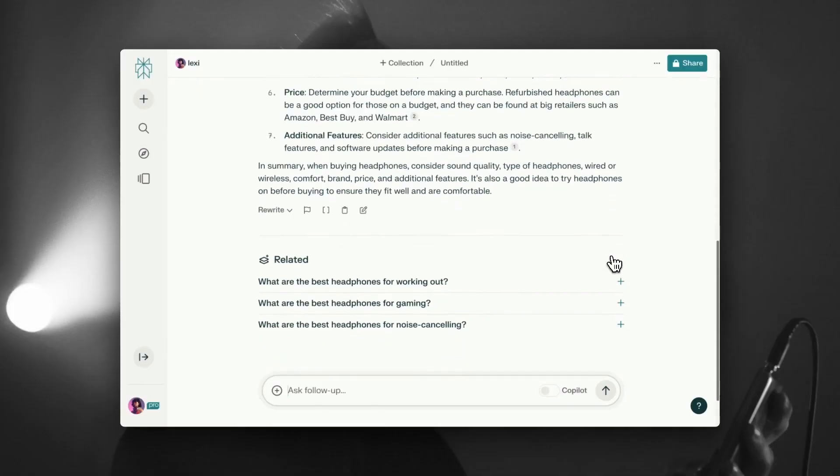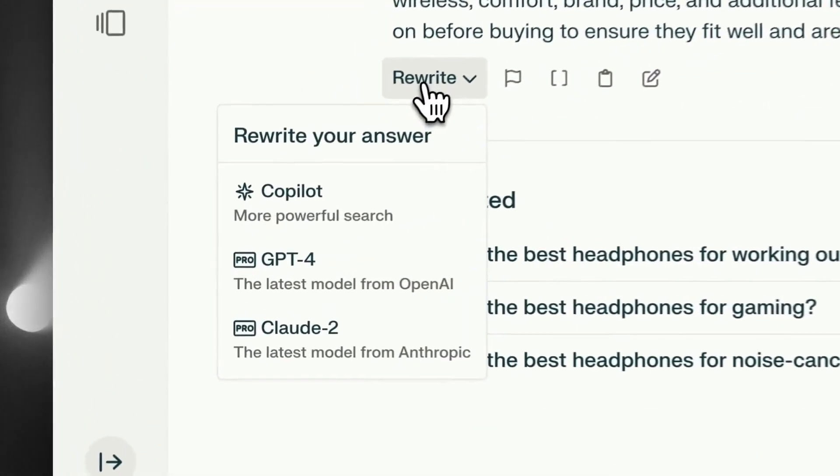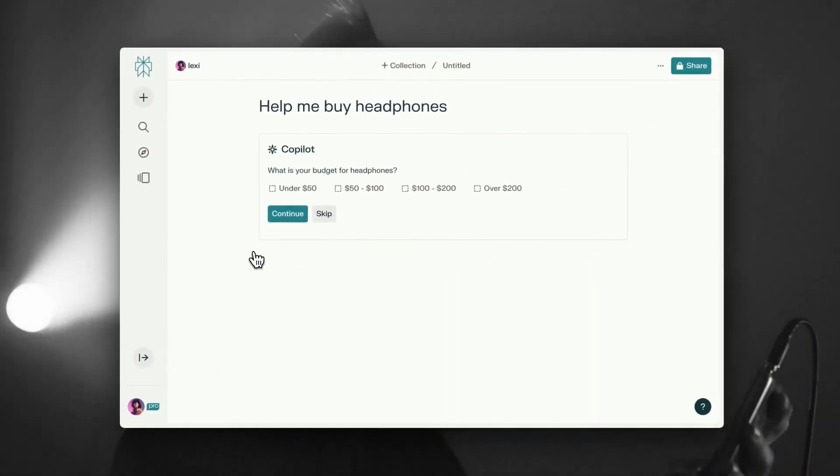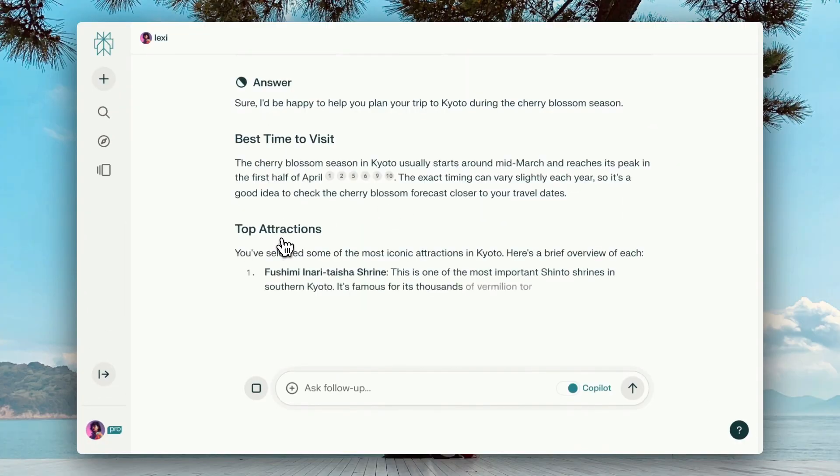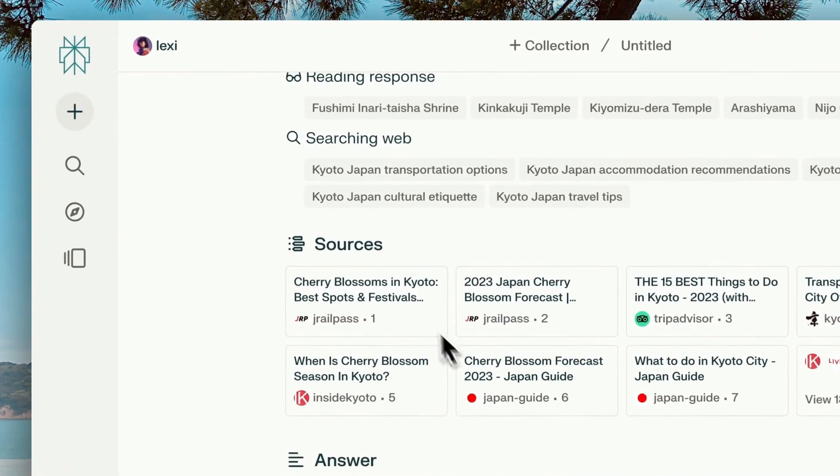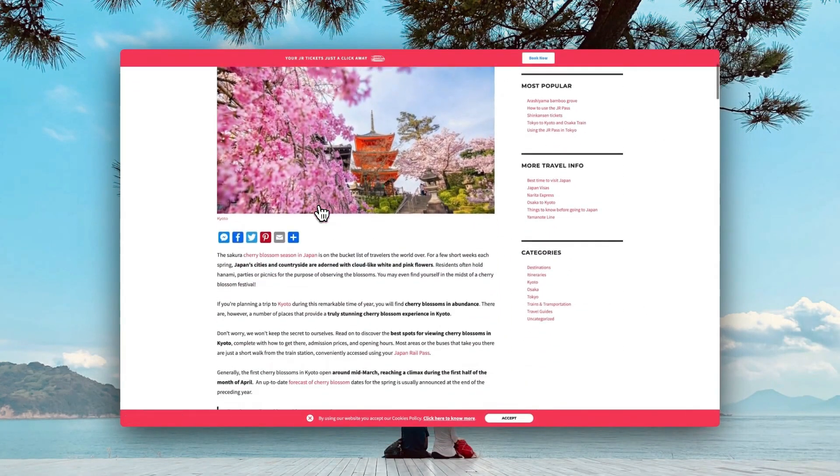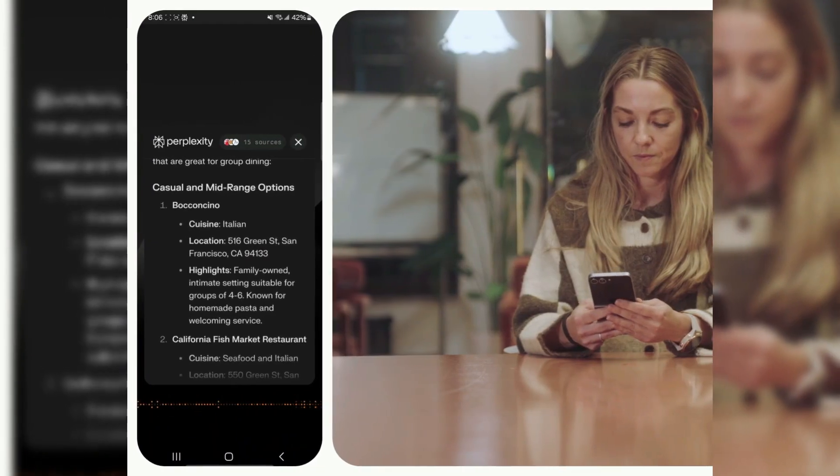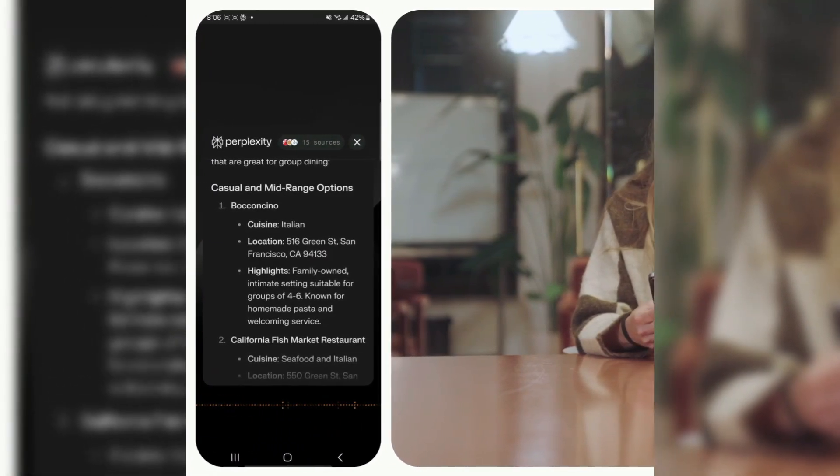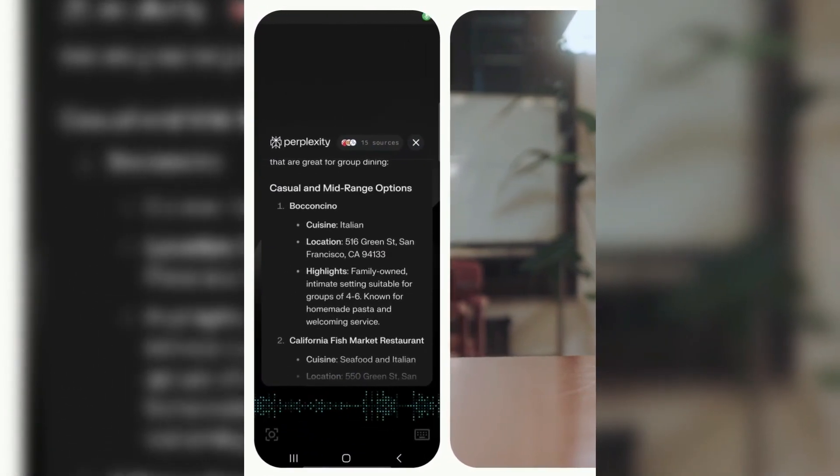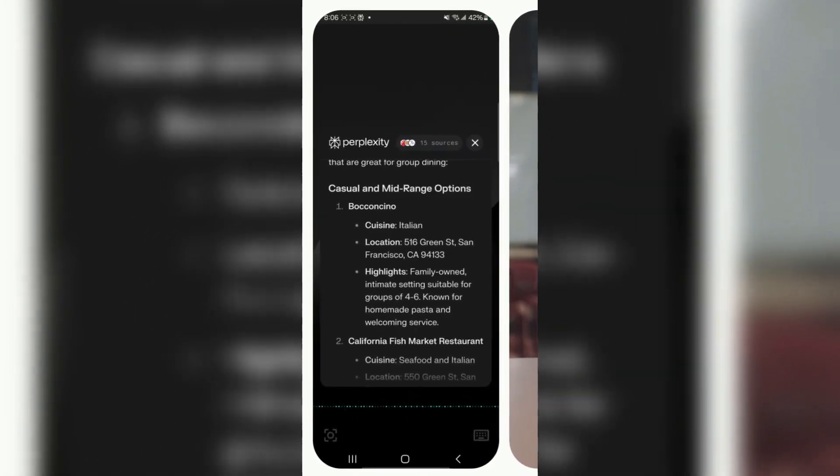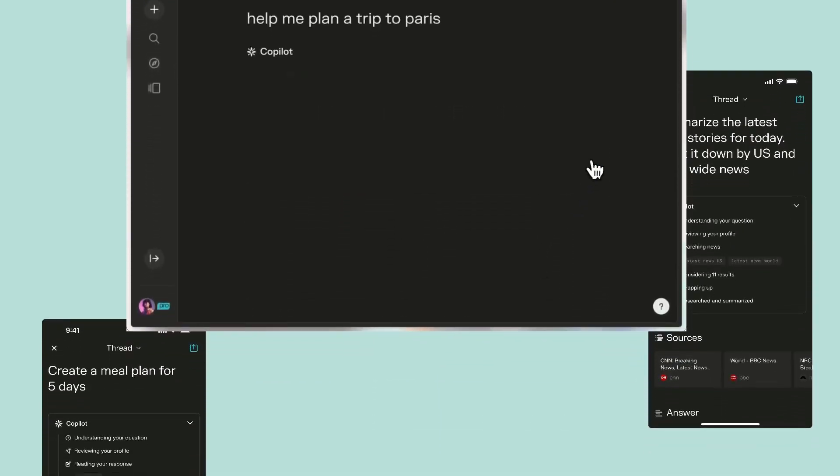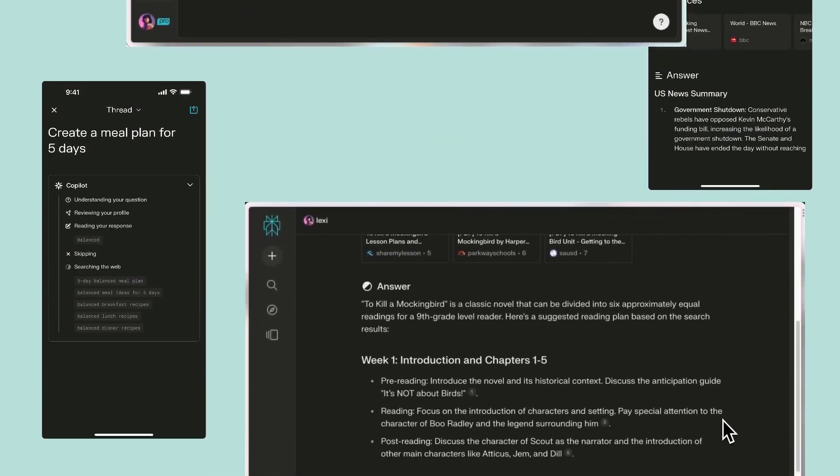Now, for the spicy bit. Pros? It's lightning fast, fetches real-time data, gives citations, and supports continued chats without losing context. Also, the layout? Minimal and glorious. But here's the con caveat. Sometimes it can over-deliver like an over-excited intern, dumping more info than you actually need. And once in a while, it'll pull from sources that might raise an eyebrow. Still, it's one of the smartest AI search companions in your pocket.